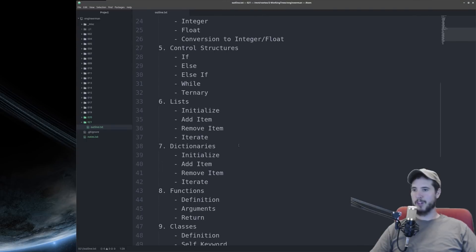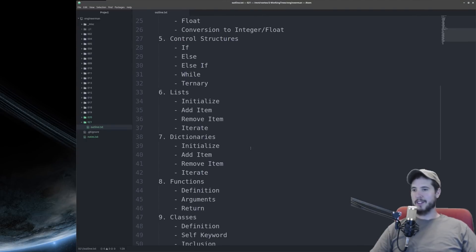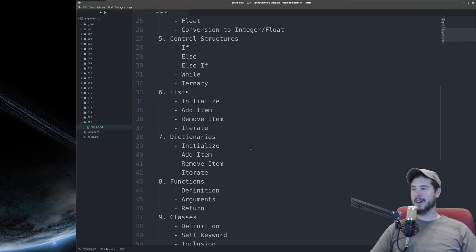We'll talk about lists, how to initialize them, how to add an item, how to remove an item, and how to iterate over them.